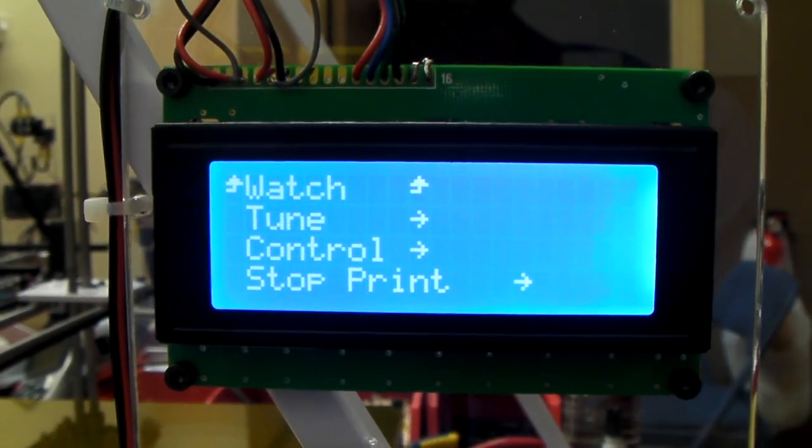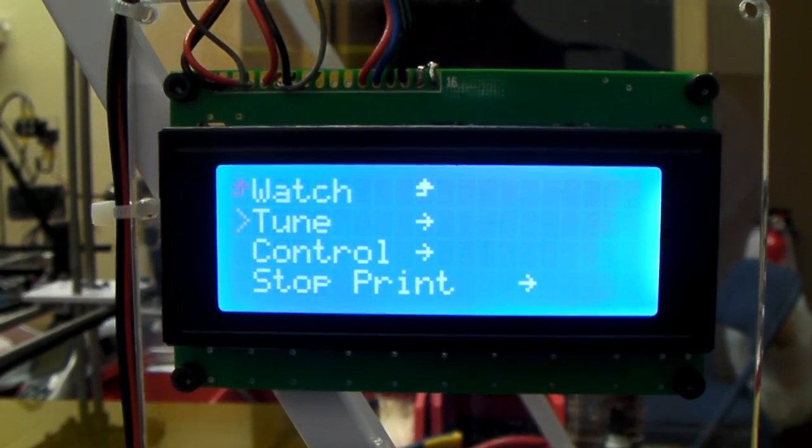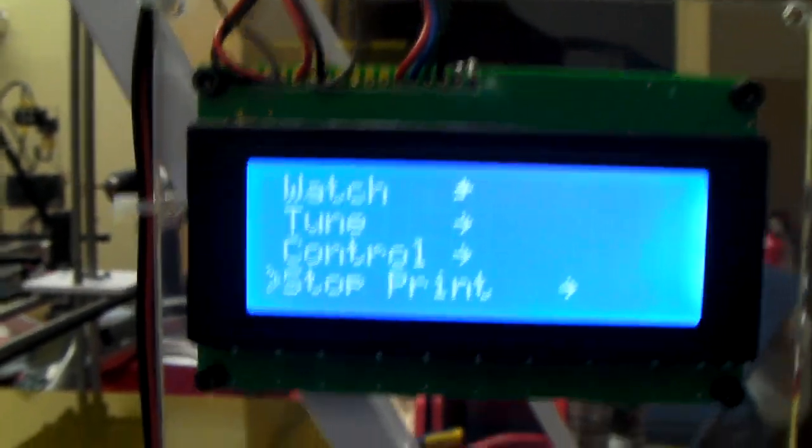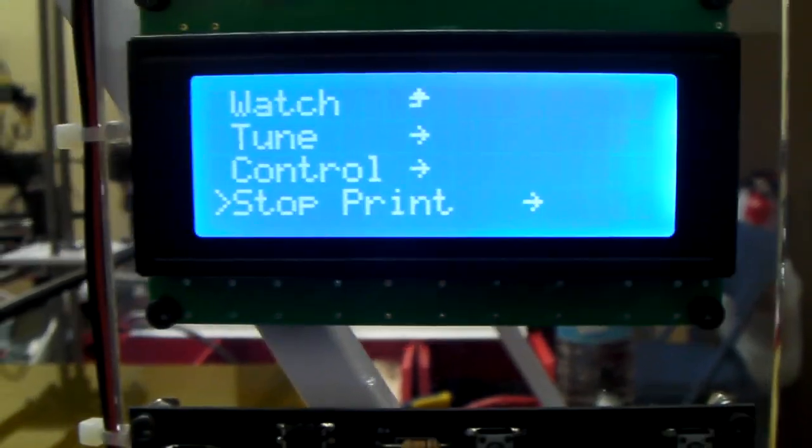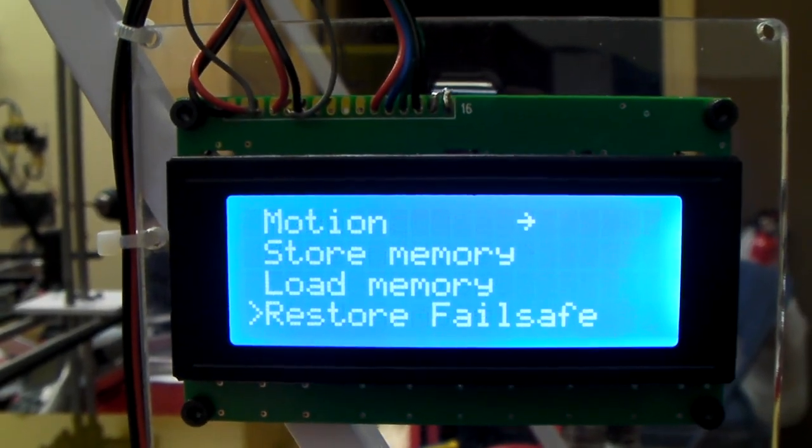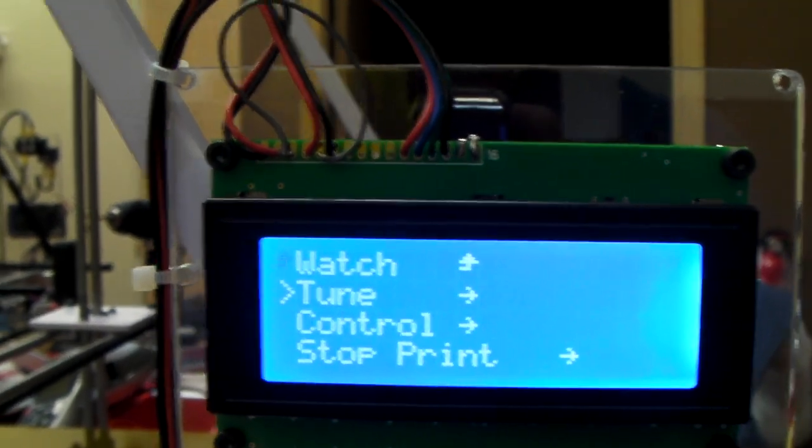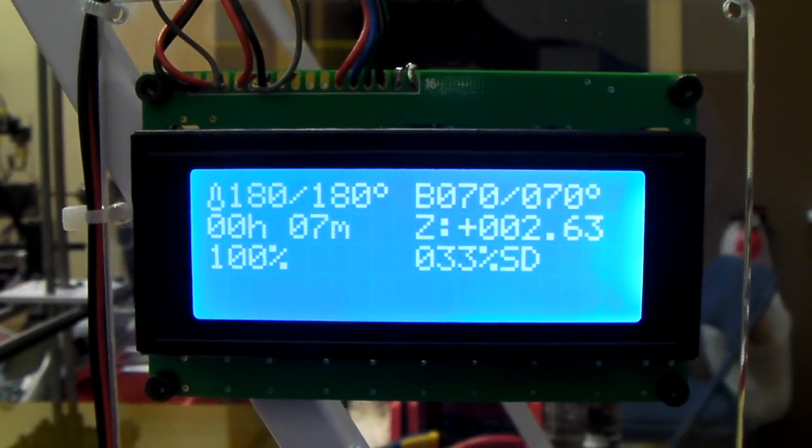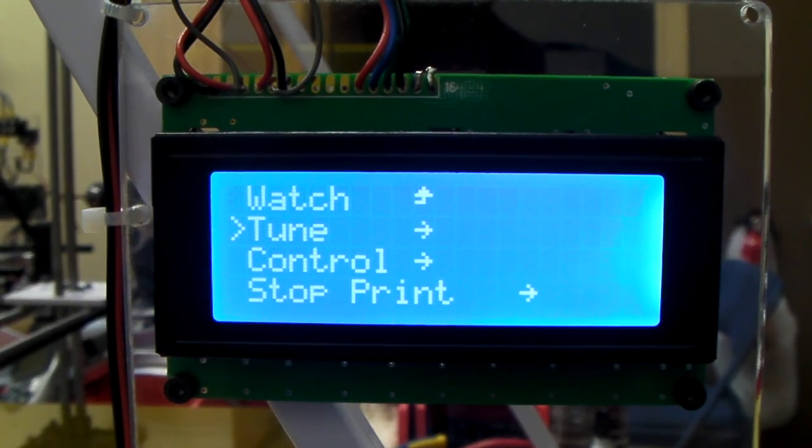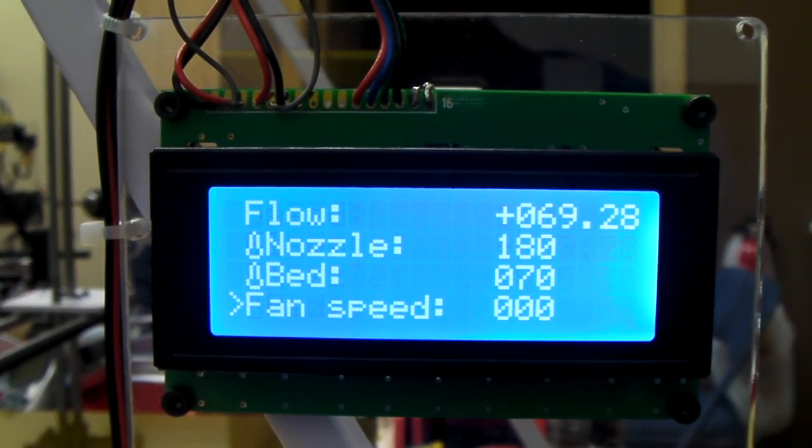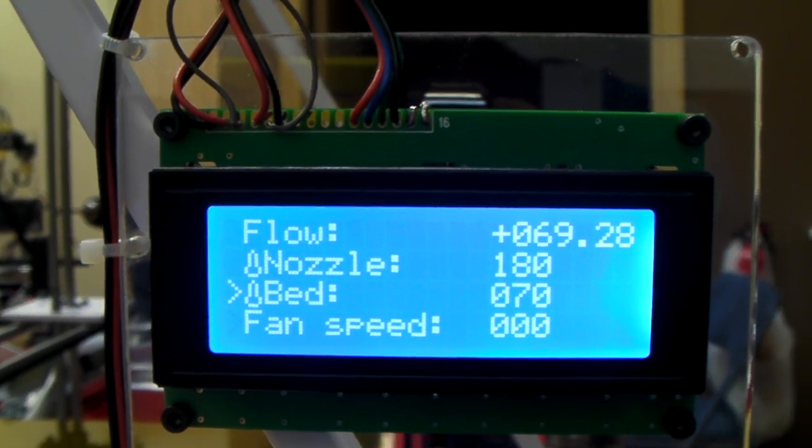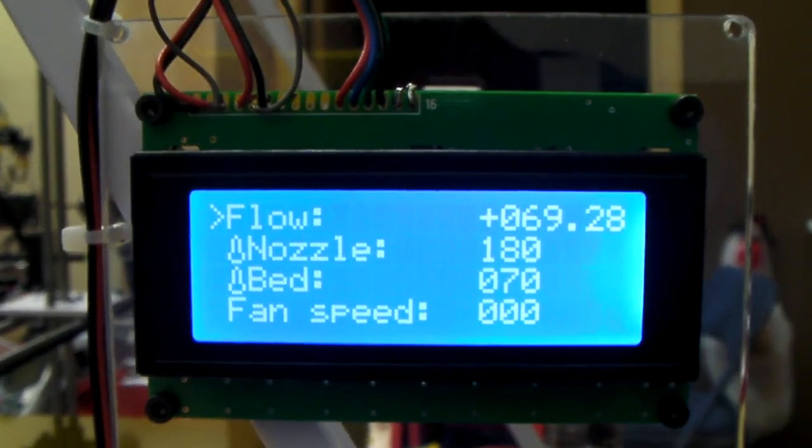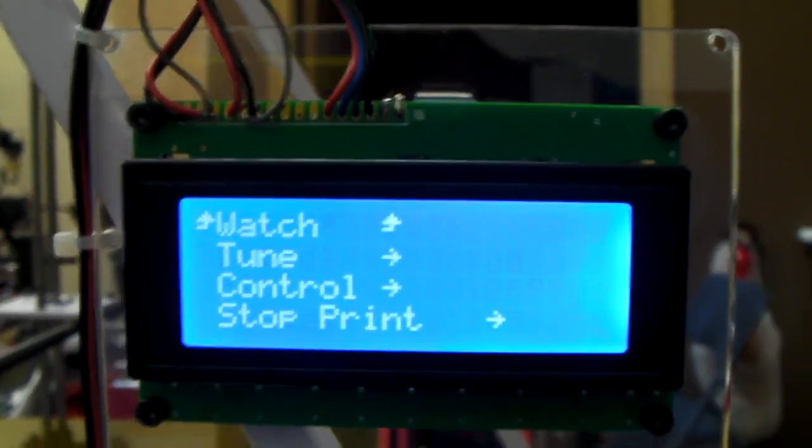So really, to go from watch to, and you can also go down here to stop print. That'll stop the print job. There is no pause at this time. Under control, yeah, we just saw control. So really, when you're in a print job, you've got your watch, and you've got your tune, which is very handy to have. So bed temperature, nozzle temperature, flow, speed, back to main.